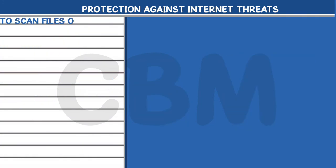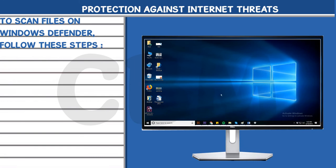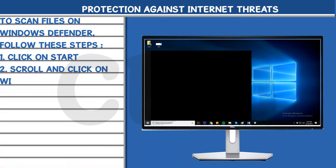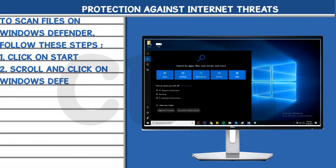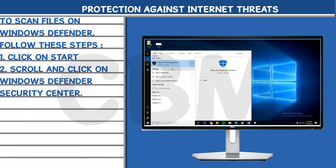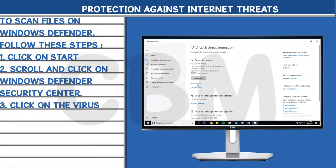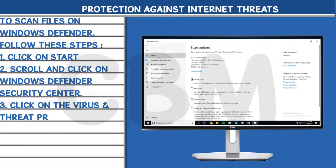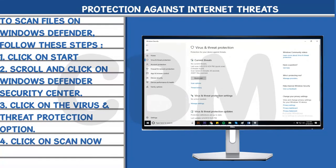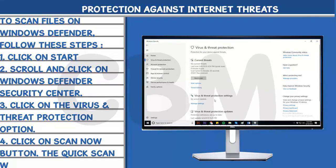To scan files on Windows Defender, follow these steps: 1. Click on Start. 2. Scroll and click on Windows Defender Security Center. 3. Click on the Virus and Threat Protection option. 4. Click on the Scan Now button. The quick scan will begin.